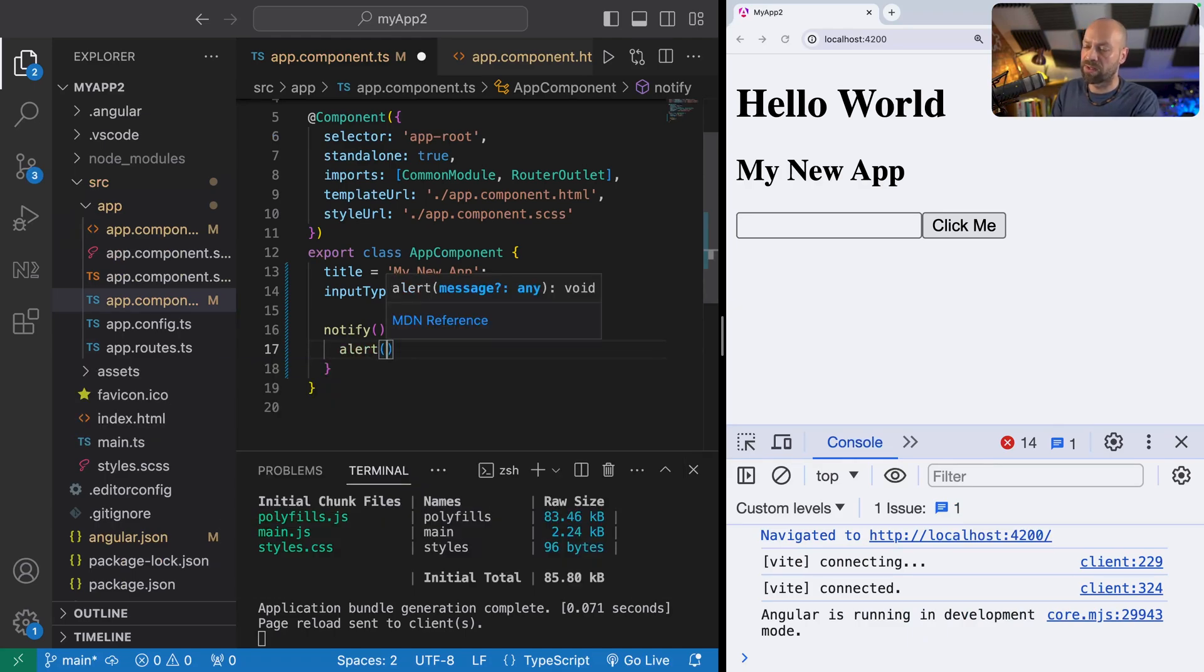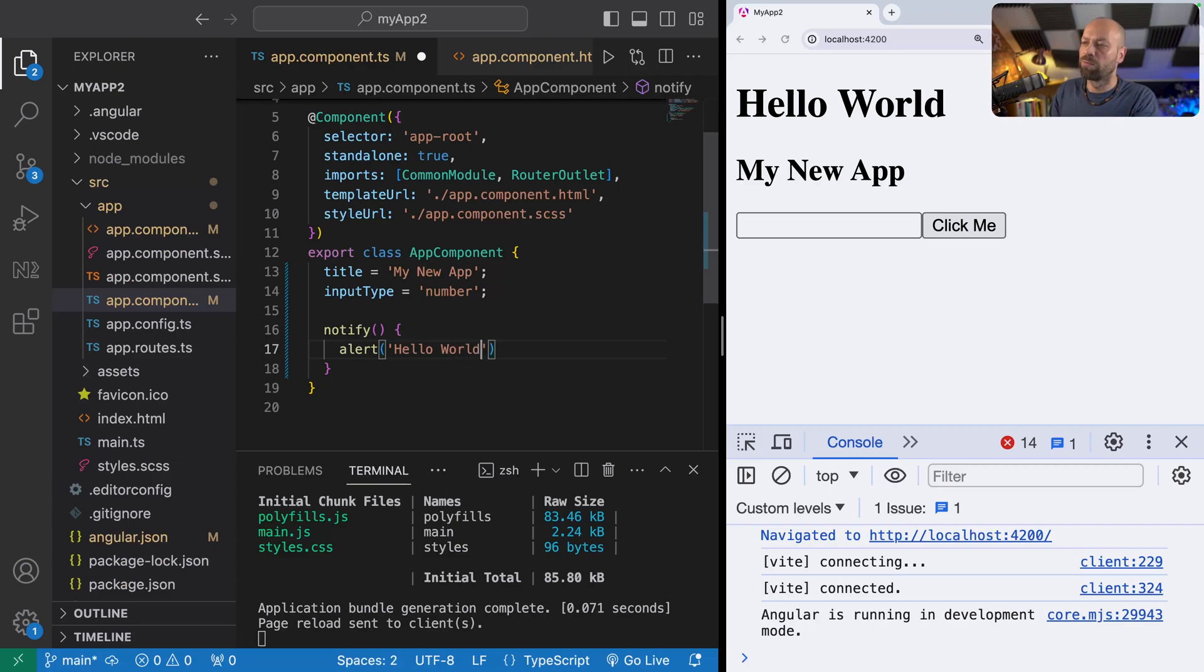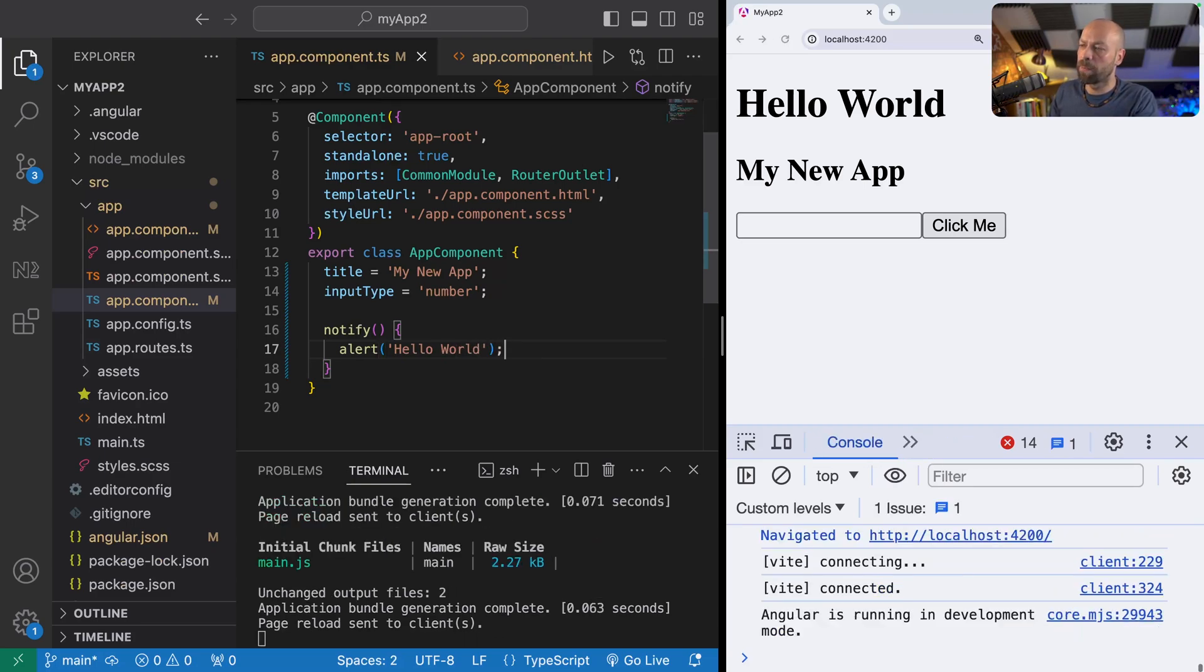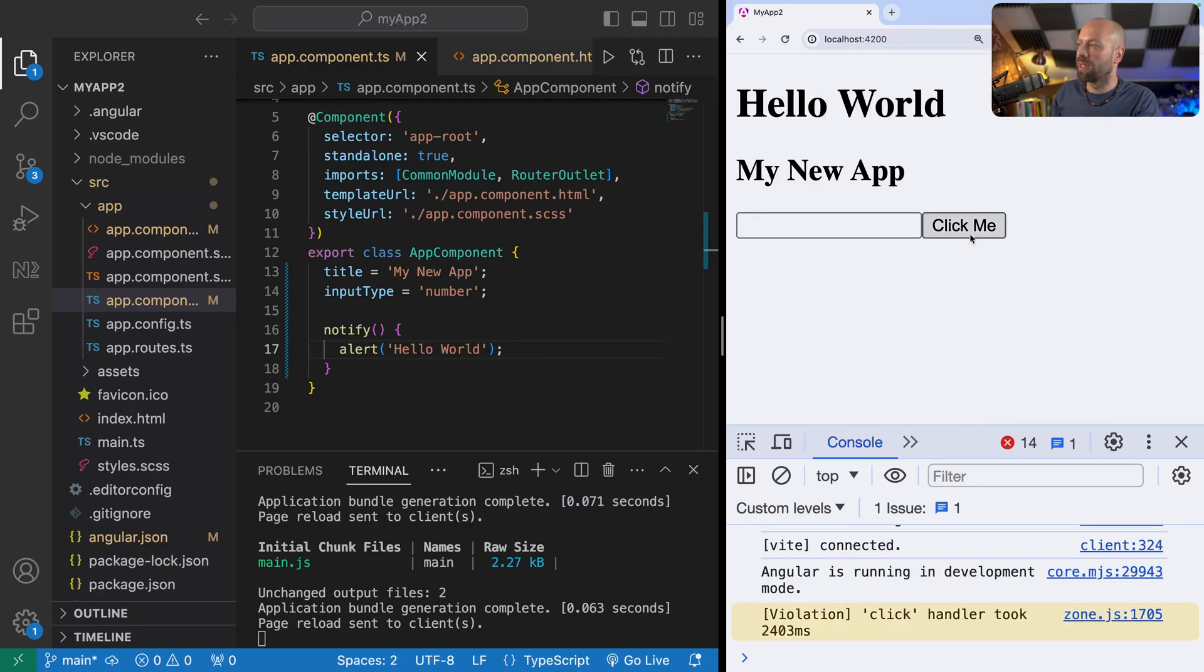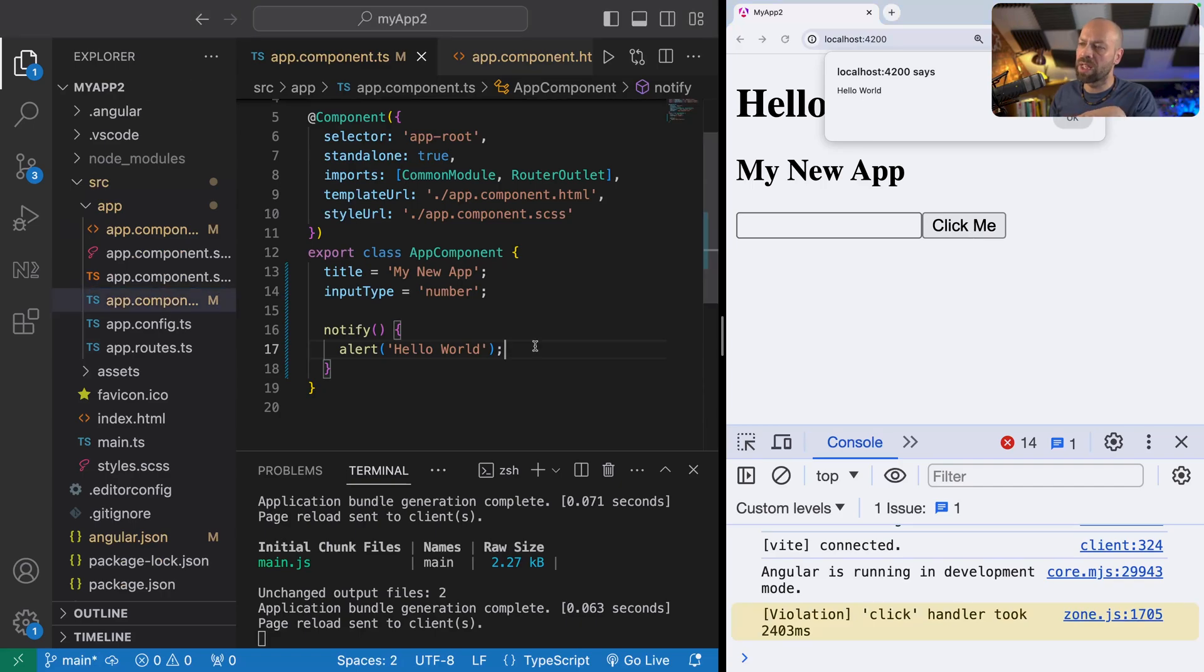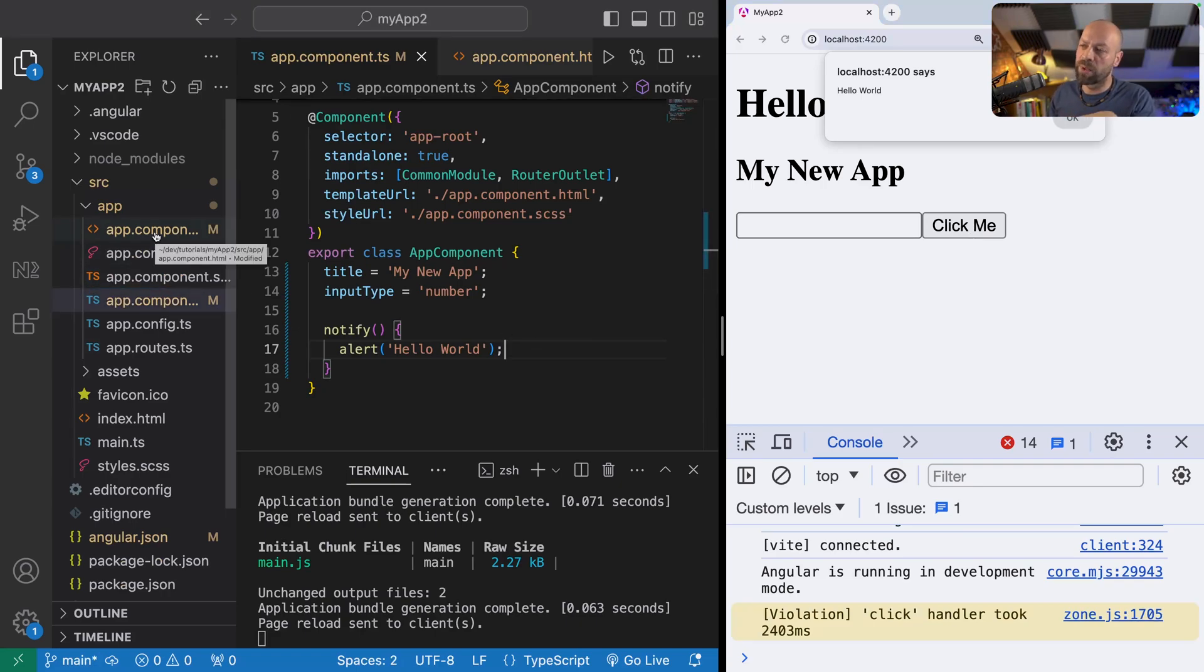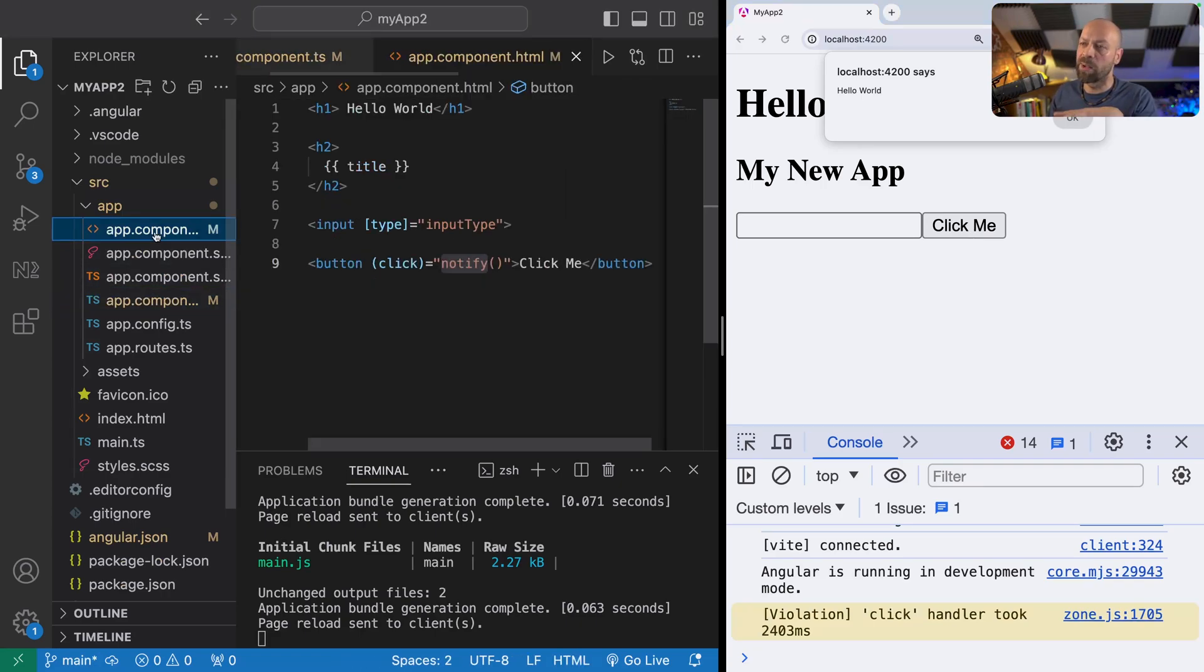We can maybe run some code when this notify function is called, say run an alert box, for example. Now anytime we click the button, we should find that we get an alert box coming up with the 'Hello World' text.